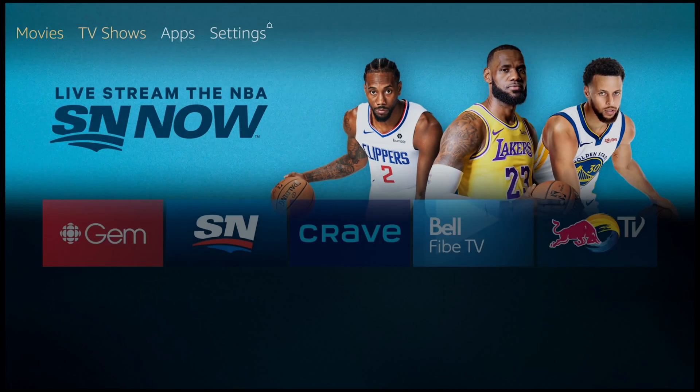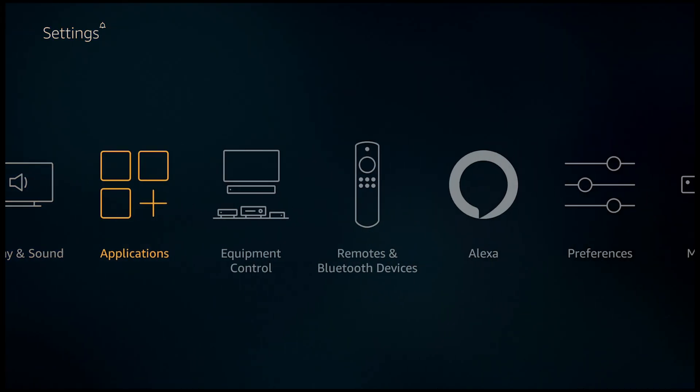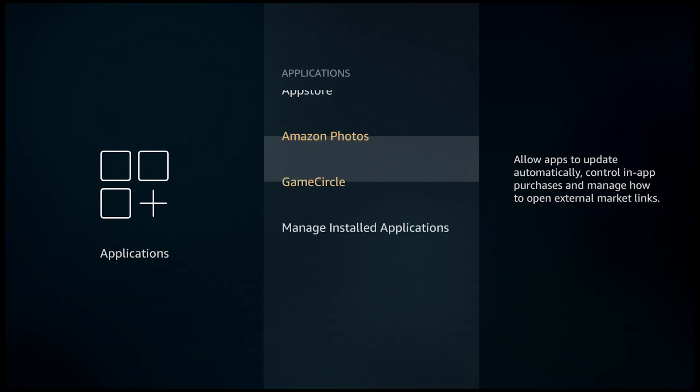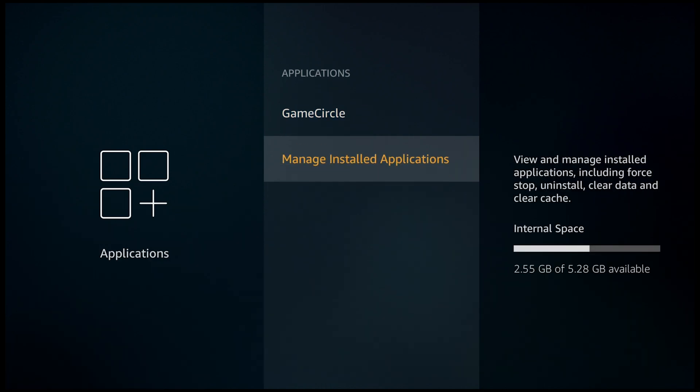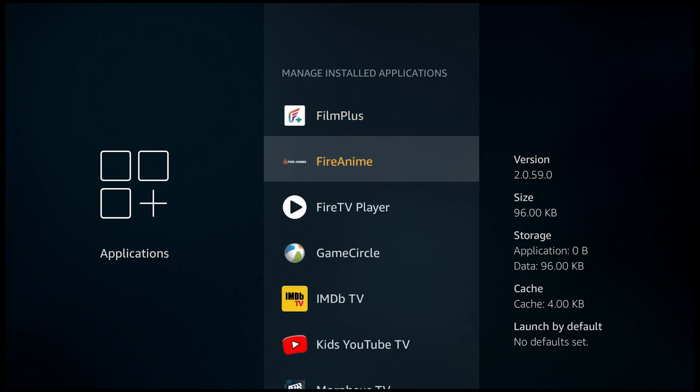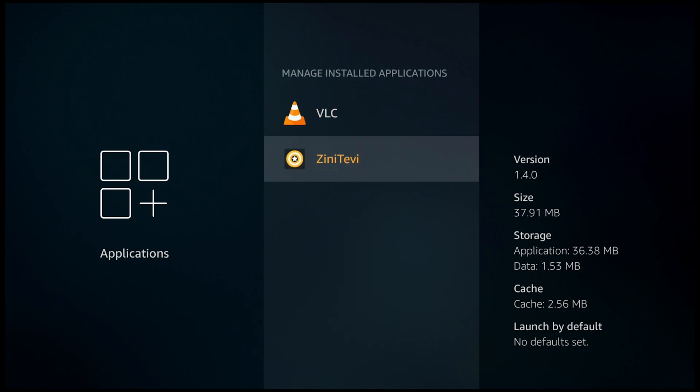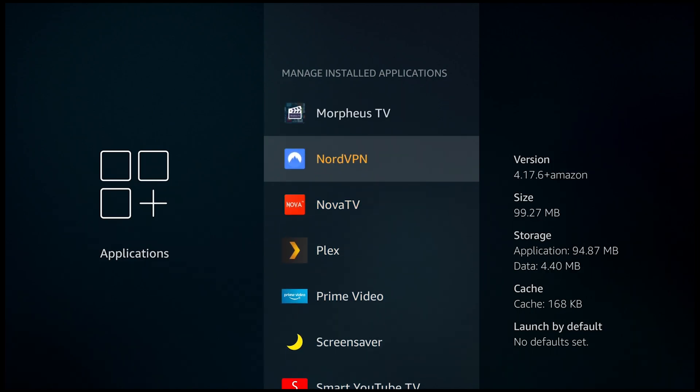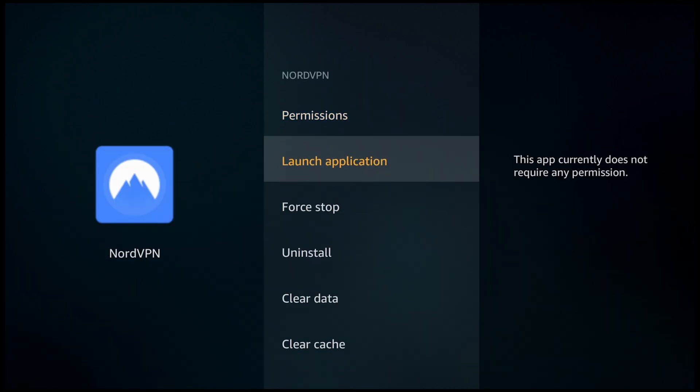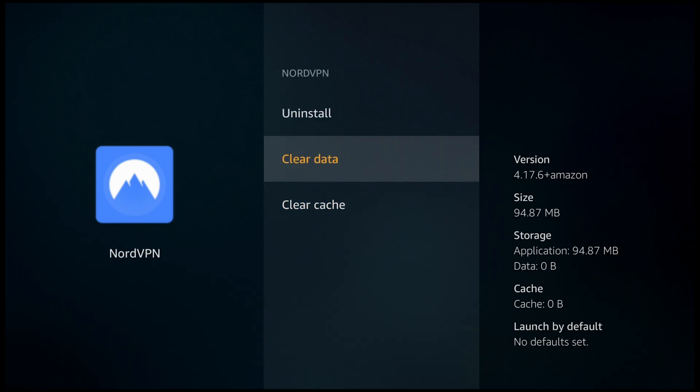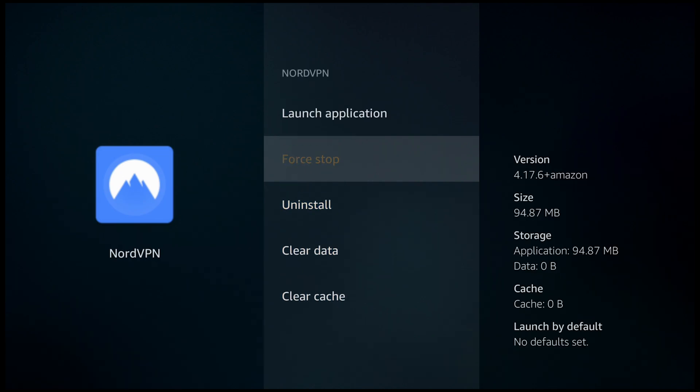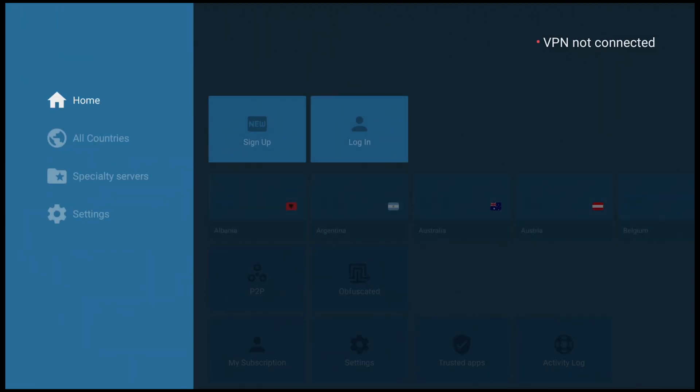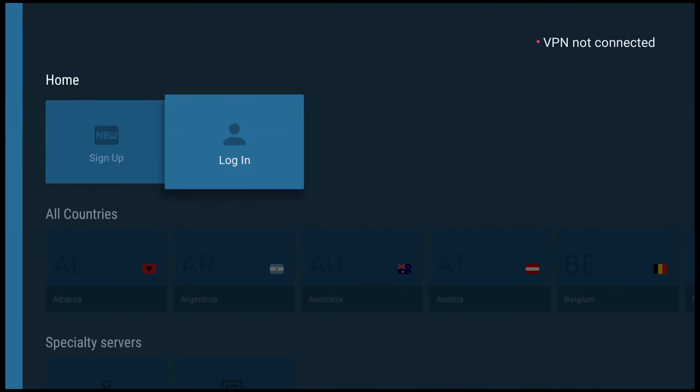You could go to your home screen, go over to Settings, Applications, manage installed applications, go down to NordVPN. You can clear your cache, clear your data, force stop it, and then launch it. A lot of people are still having this issue, so I'll show you guys what the actual issue is that I've come across and how I fixed it.